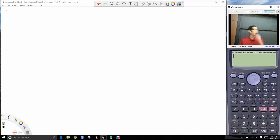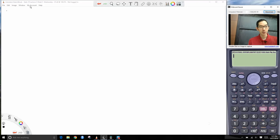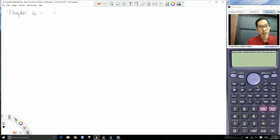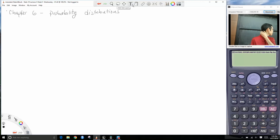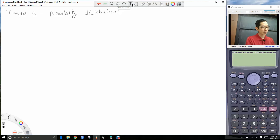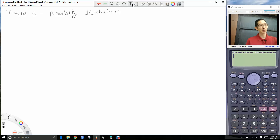Today we're going to enter into Chapter 6, where we talk about probability distributions. Let me give you some context as to why we bother learning about probability and probability distributions.